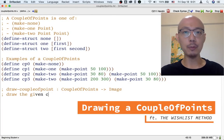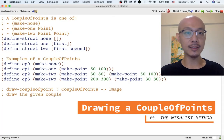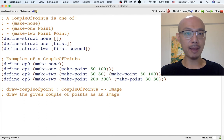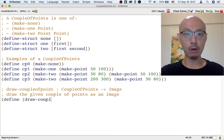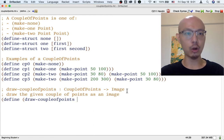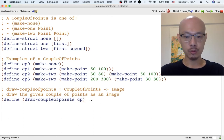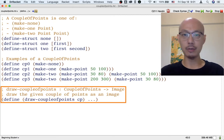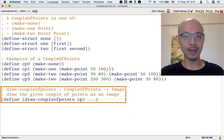We're going to use a couple of points as the world in a Big Bang animation. So like with all Big Bang animations, we're going to need a function for drawing a world as an image. That's step two of the design recipe — the signature, purpose, and header.